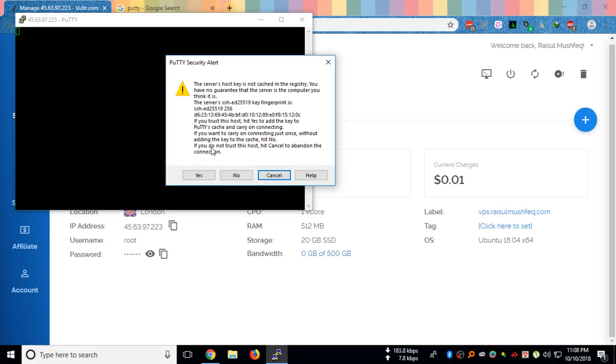As I am logging in for the first time, it will say if you trust this host hit yes. If you do not trust this host, hit cancel to abandon the connection. As I trust this host, I will click yes.